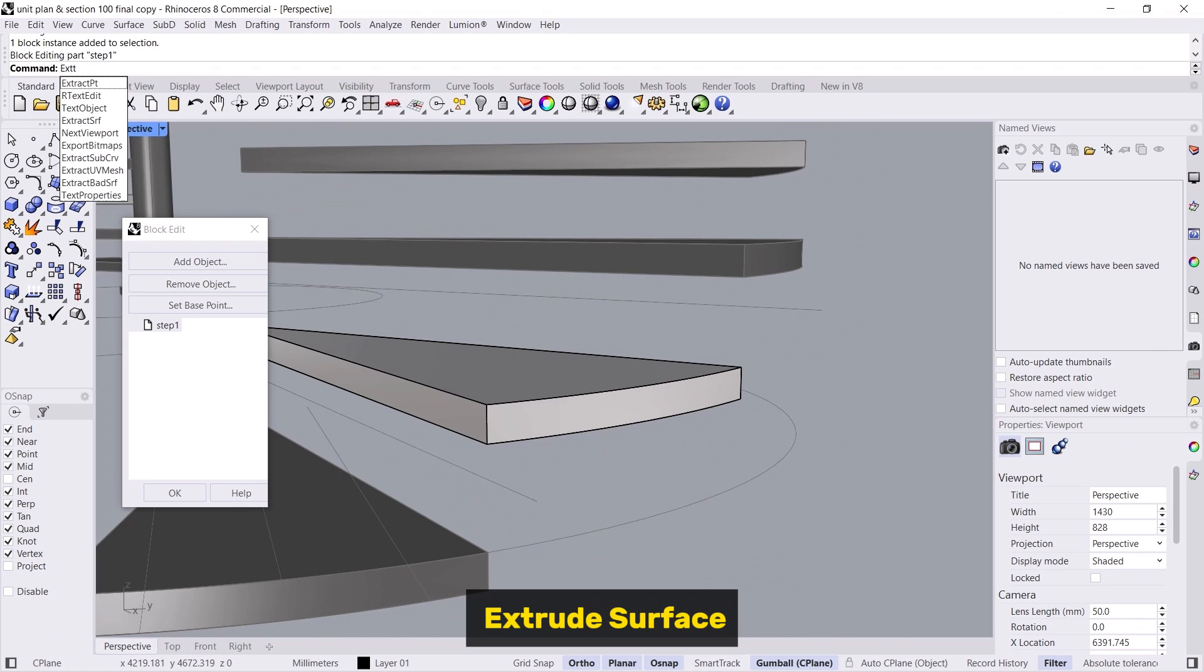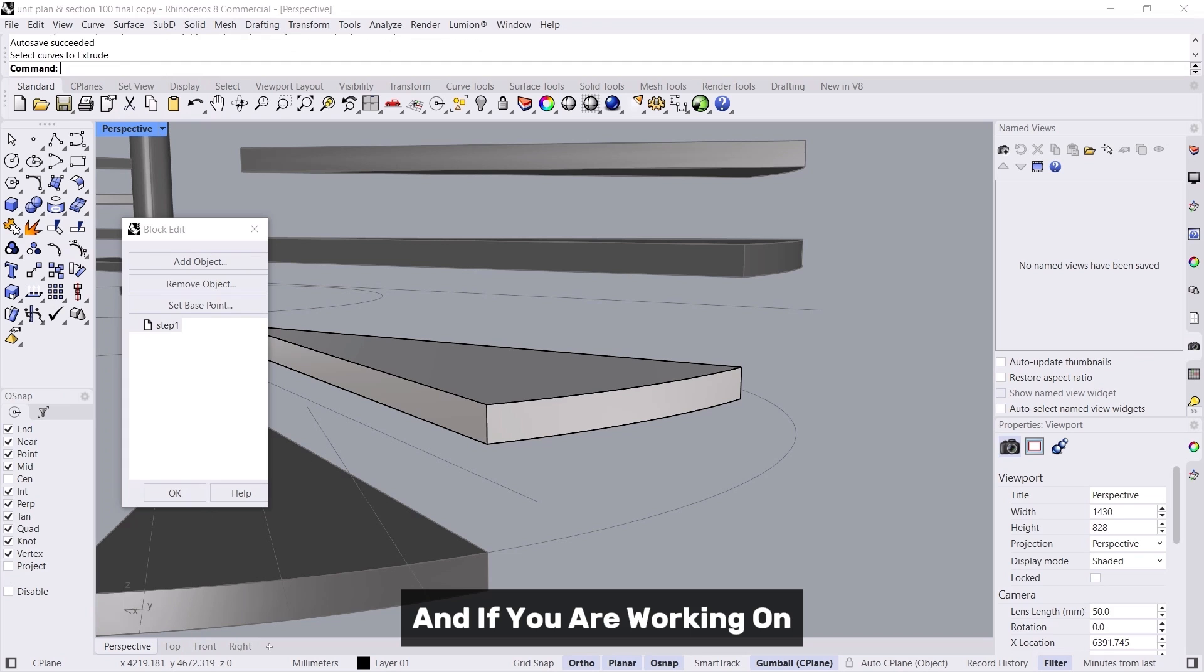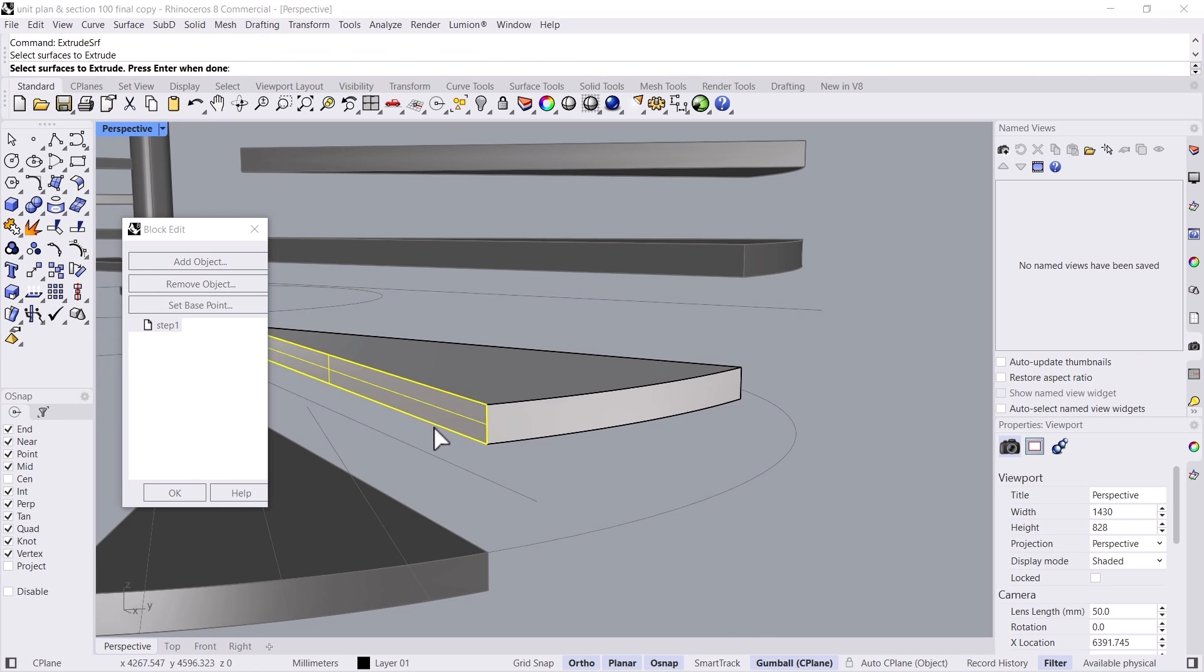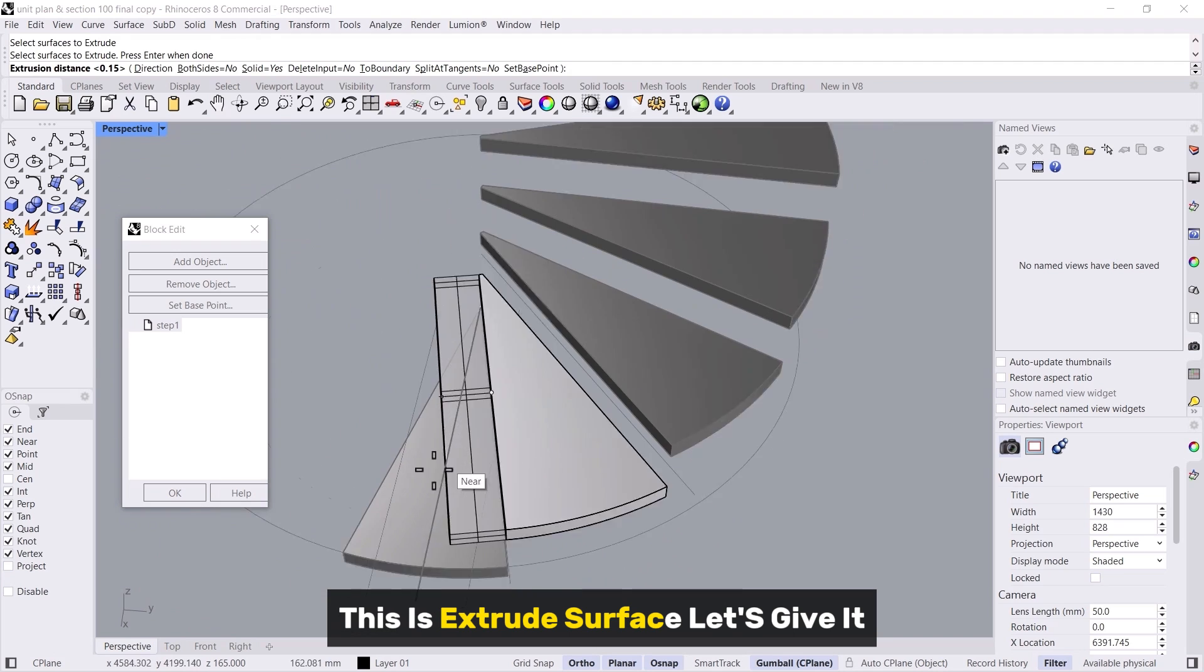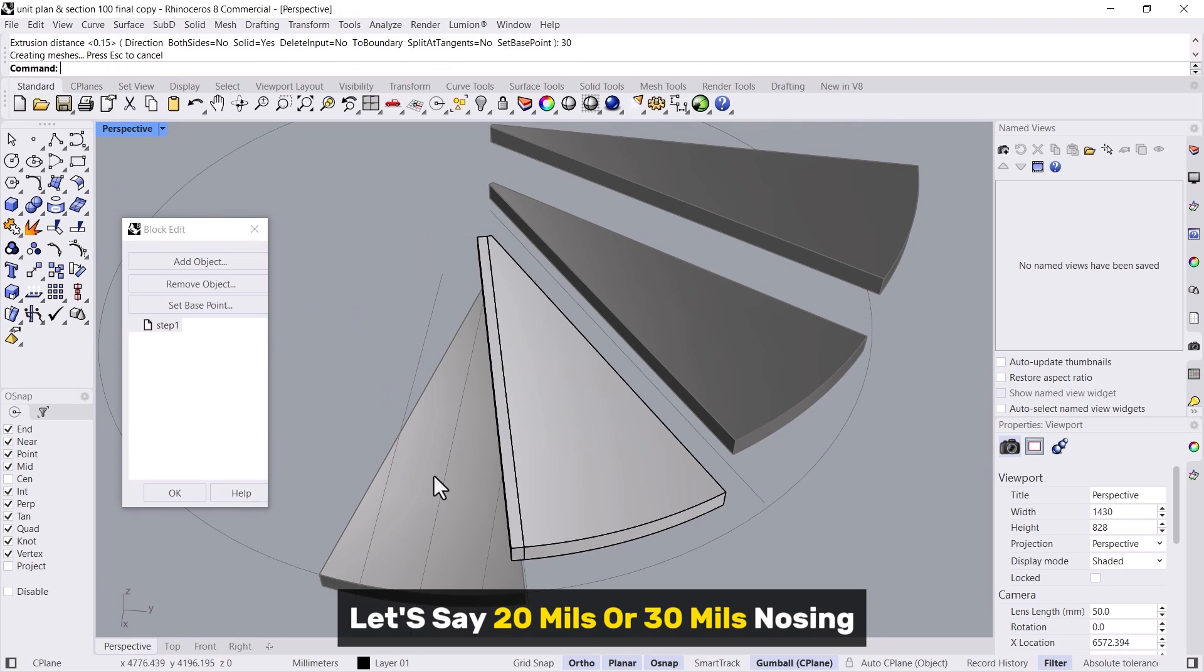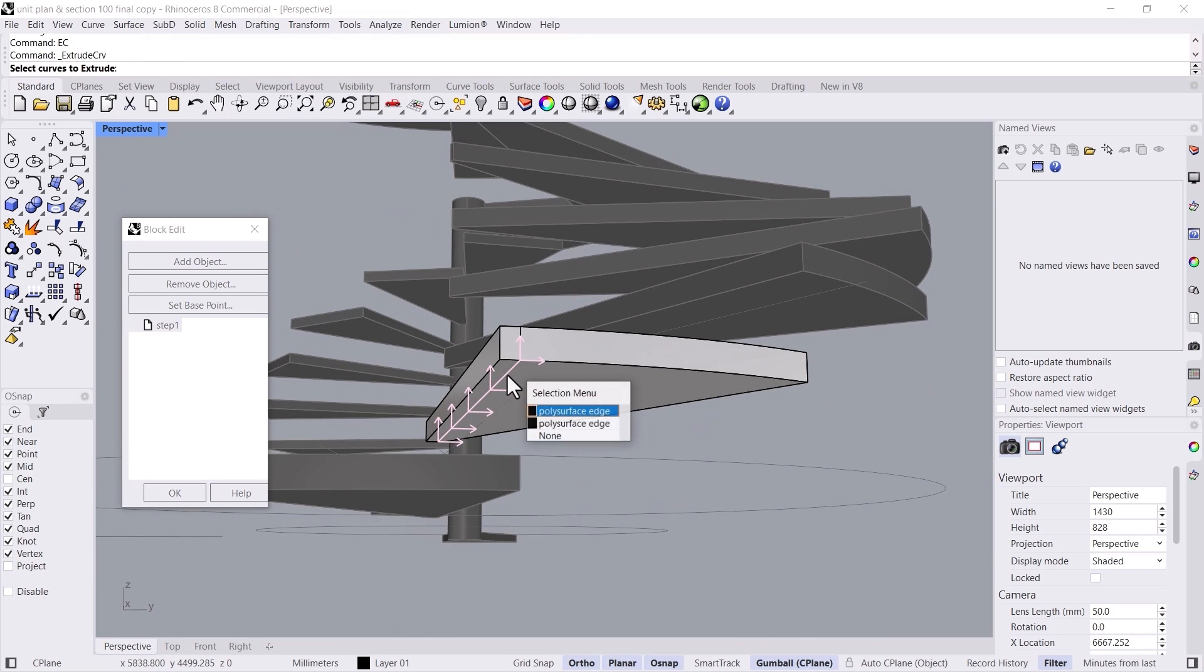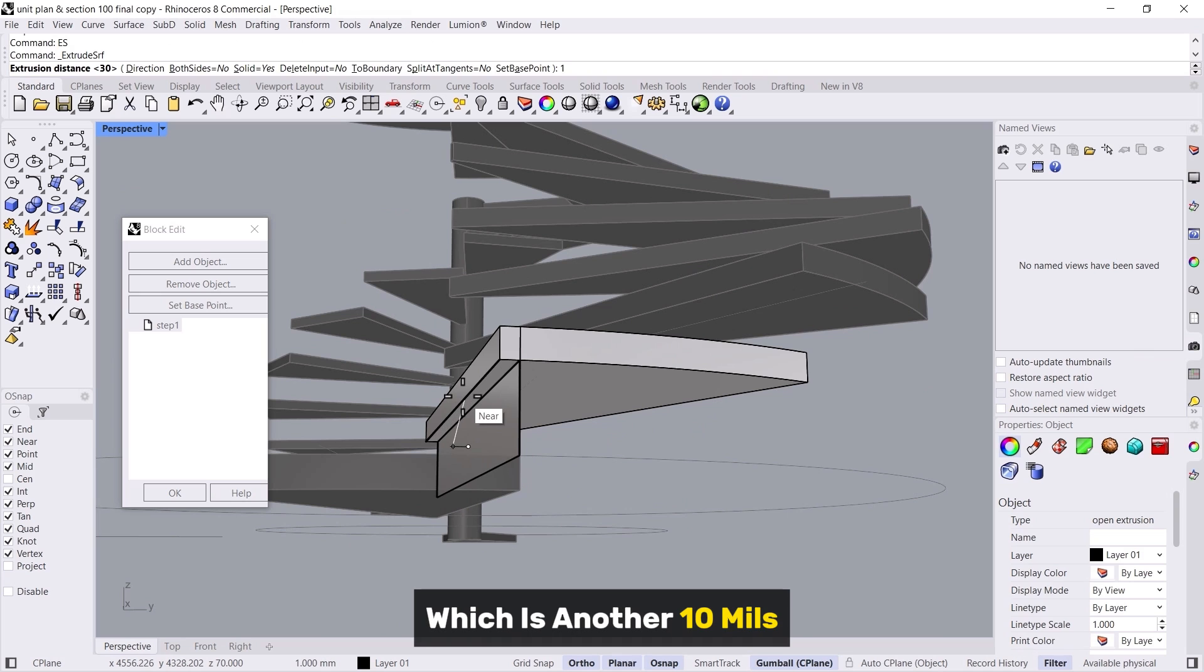If you are working on Rhino 8 you can use the push pull command. This is extrude surface. Let's give it, let's say 20 mils or 30 mils nosing, and we will extrude this one down as a kickboard which is another 10 mils.